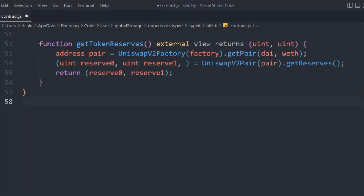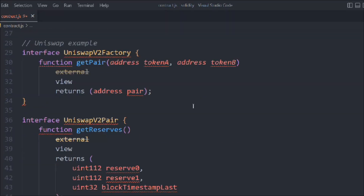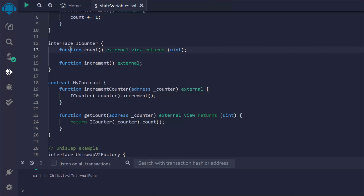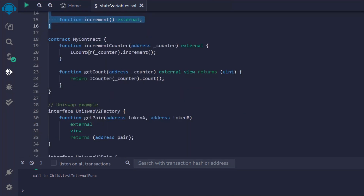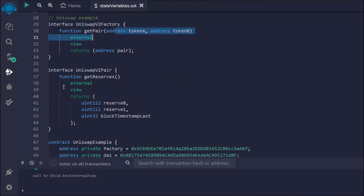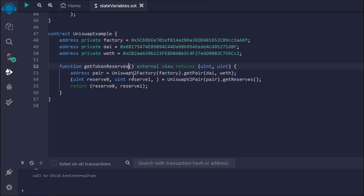I know most of you are confused about what we've written, but it will make sense. We're learning about interfaces and how they work. This is the full contract: the first contract has the count variable and increment function; then the interface with those two functions; the second contract with two functions; the IUniswapV2Factory interface with getPair; and the IUniswapV2Pair interface with getReserves, all leading to the UniswapExample contract.